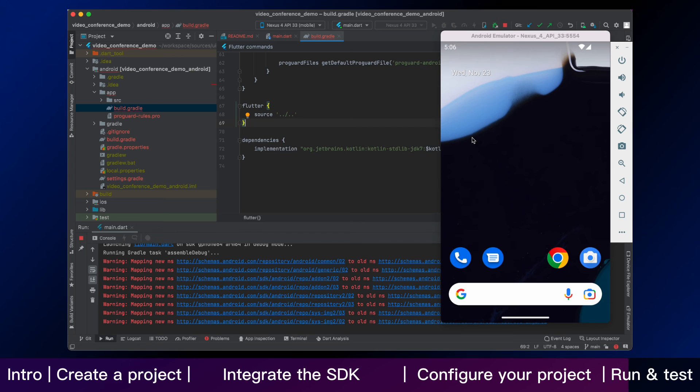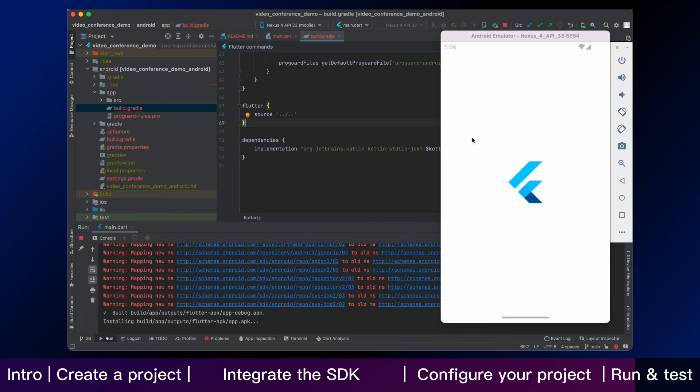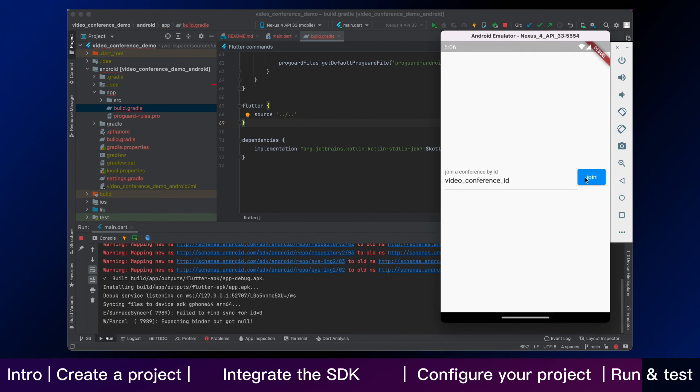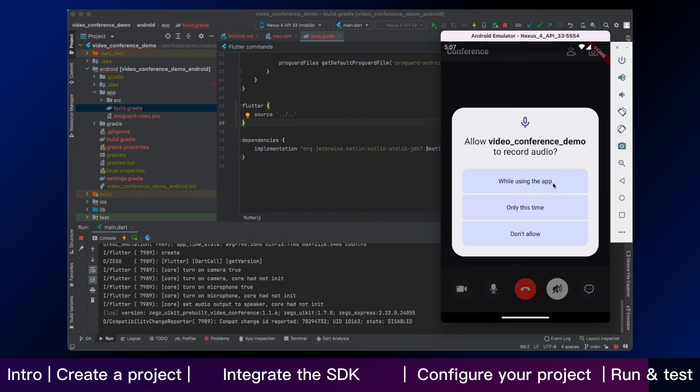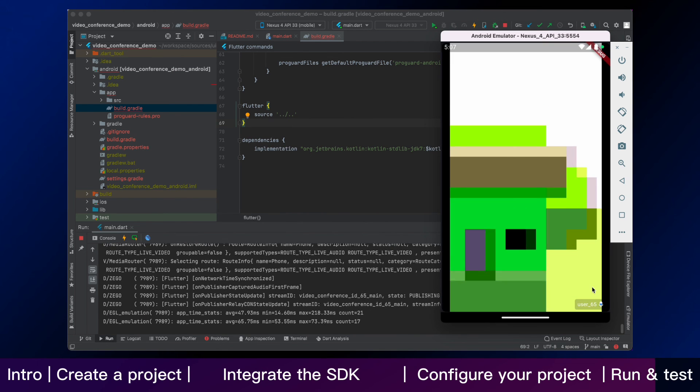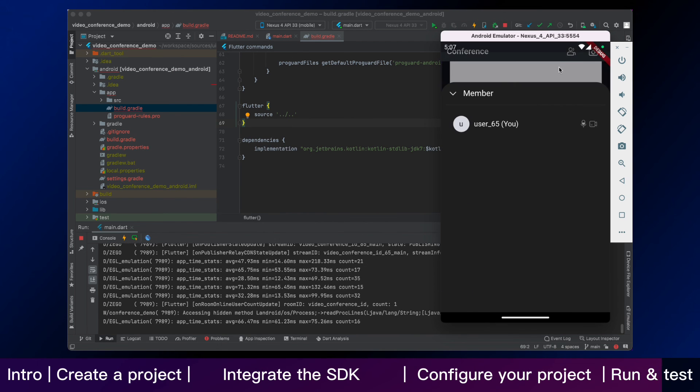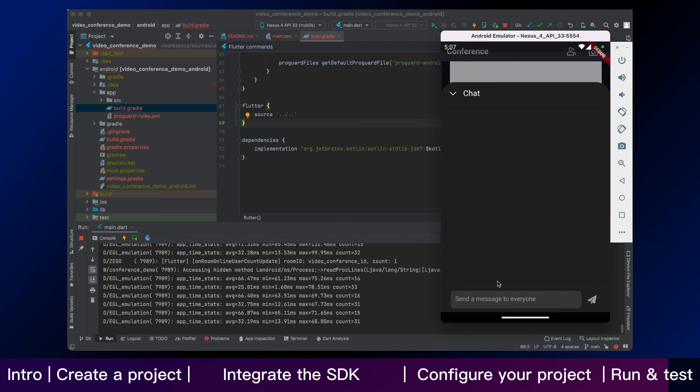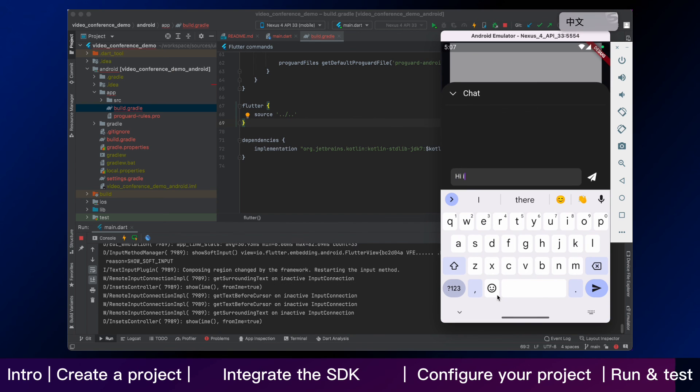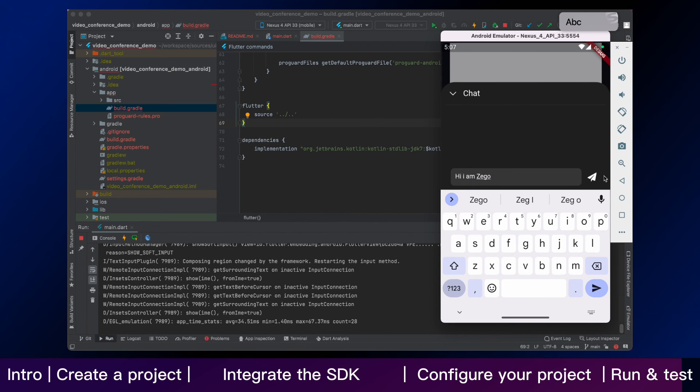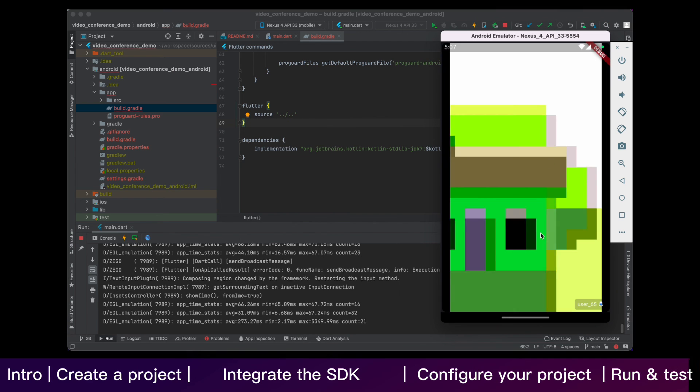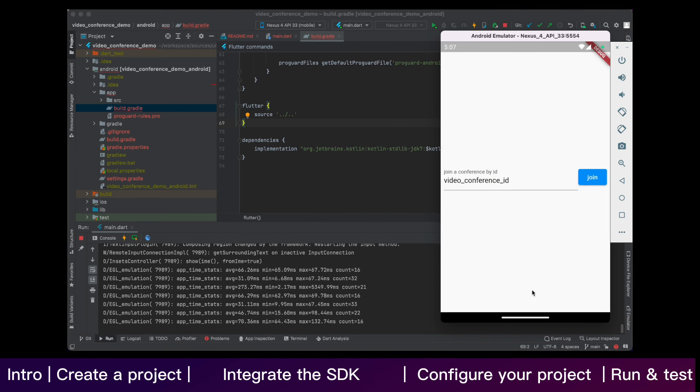Now you have finished all the steps. Let's see how it works. You can run and test your app on your device. Video conference can now be used in your app. And that is all for integrating conference kit and building conference features in Flutter.